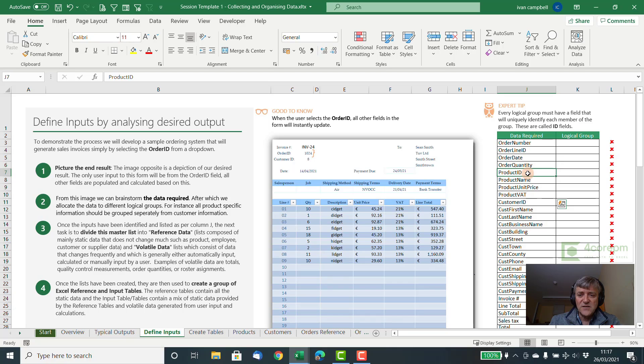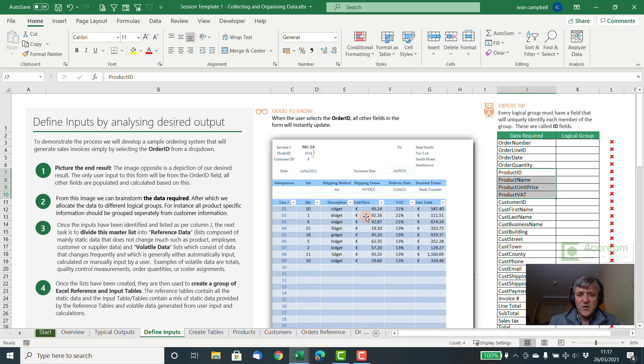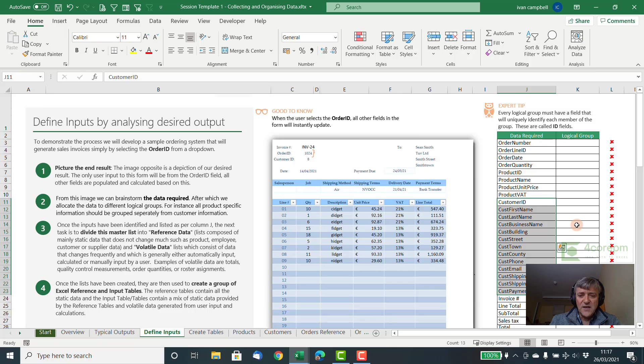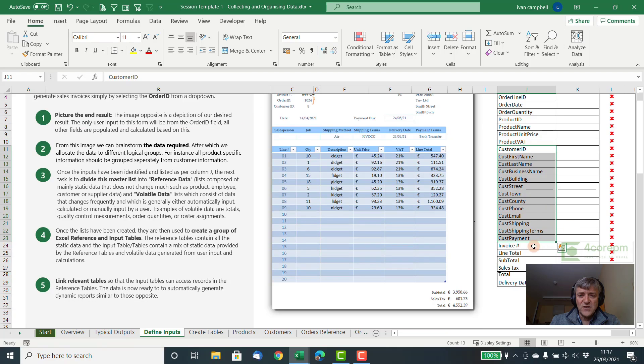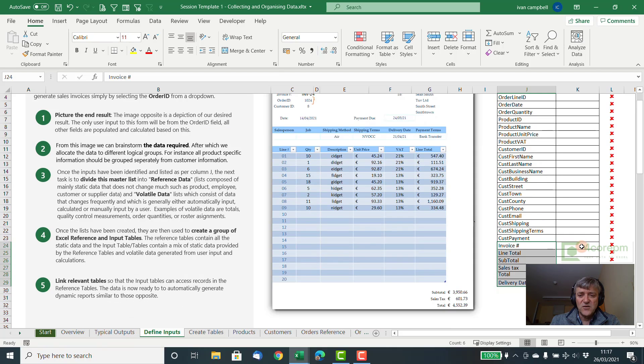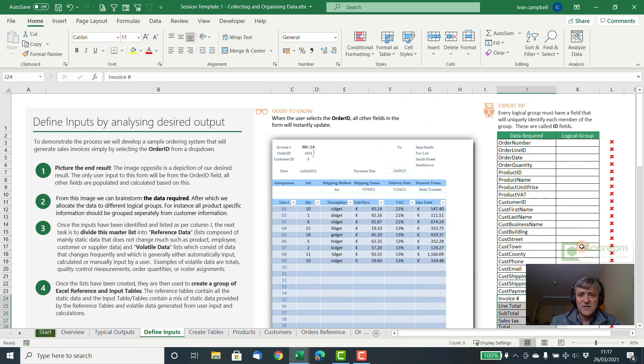Then we have some product information. So this is separate again, data that would be held somewhere else. Product information such as the product name, the unit price, the VAT on that product, etc. Then we have some customer information, which is to do with the customer here, terms and conditions, etc. And then we have information here which is used on the order form to calculate various totals. So these are all calculations.